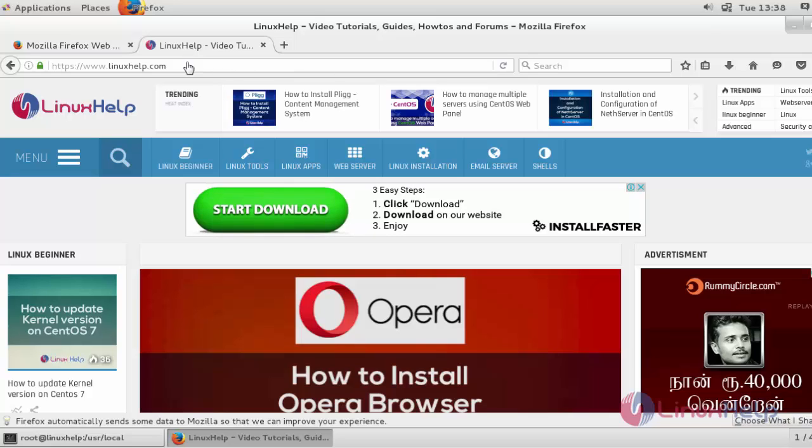Enjoy using this Firefox 48. Thank you for watching.